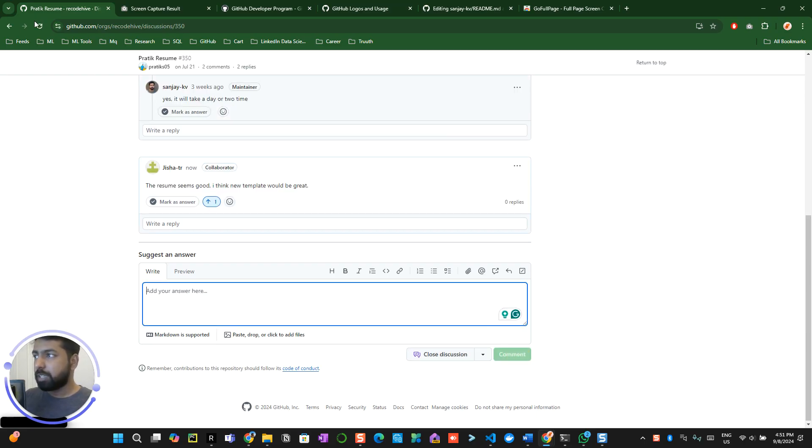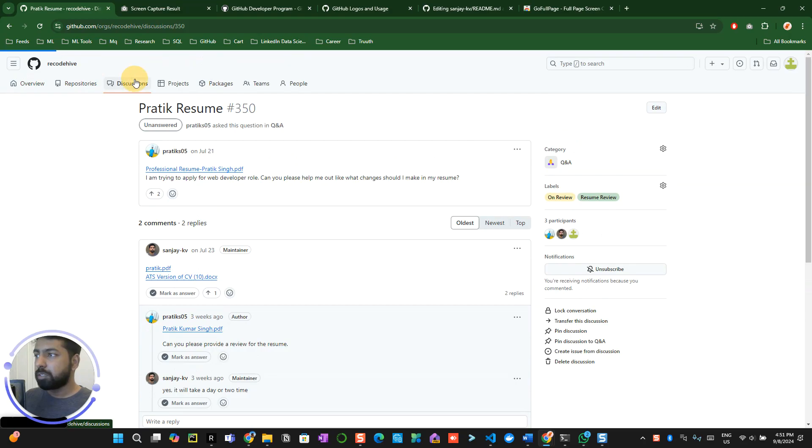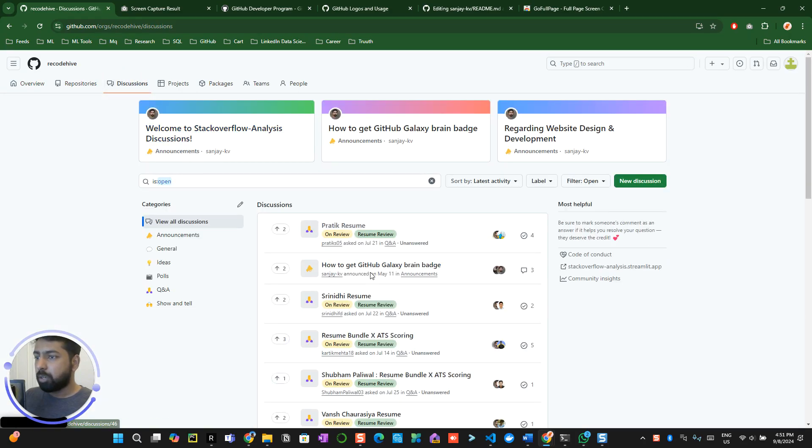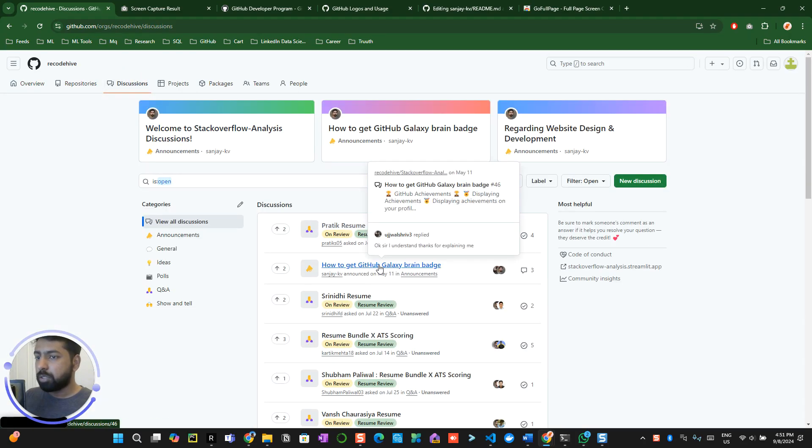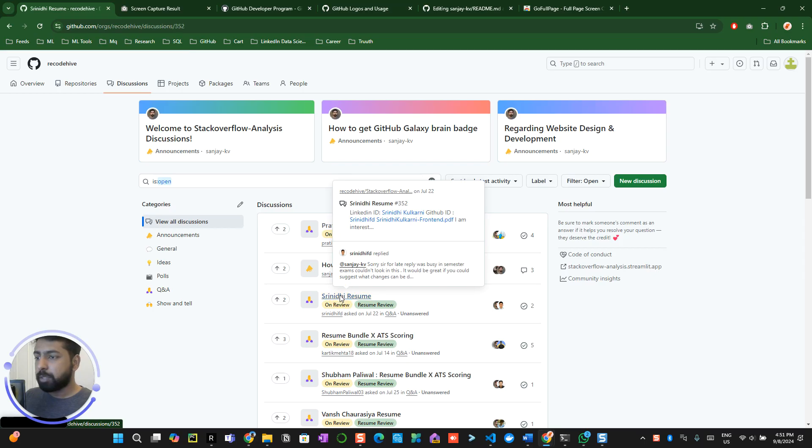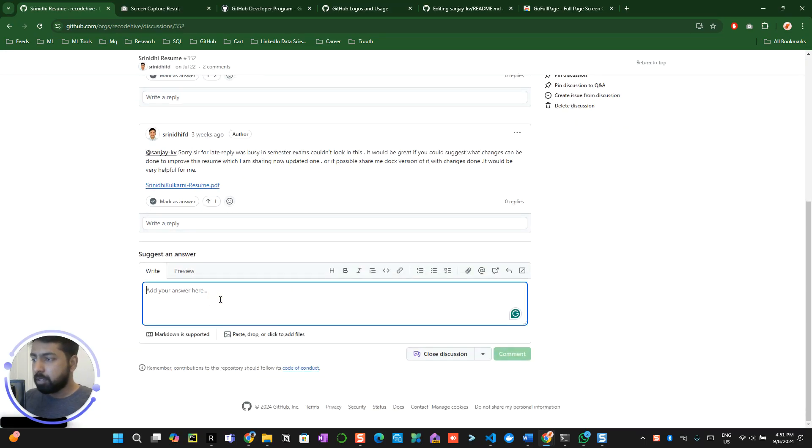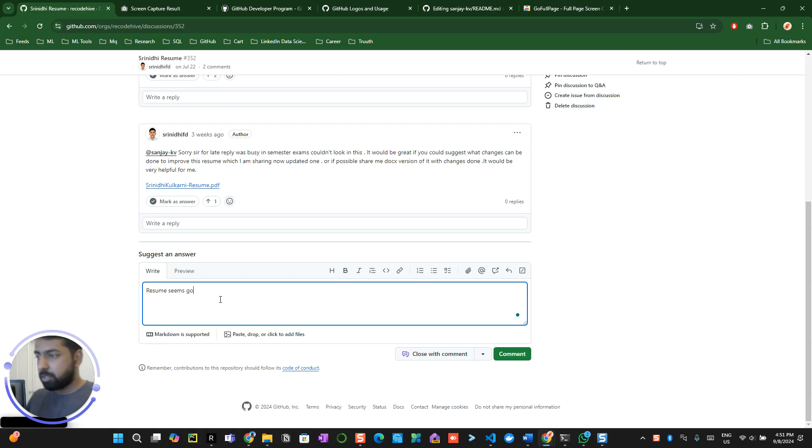All right, so this has been done. Now I can go to the discussion again. Now I can go to the other person's resume. 'Resume seems good.'